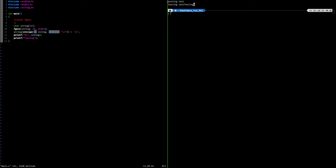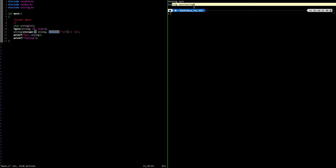That is pretty much the basics of input and output in C.